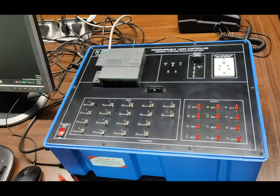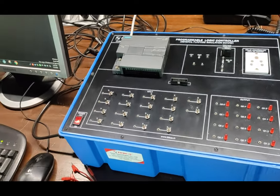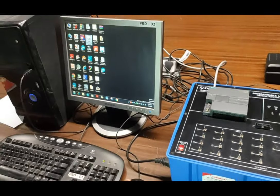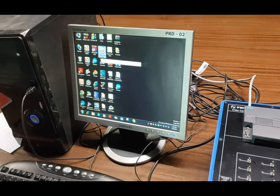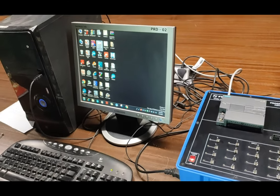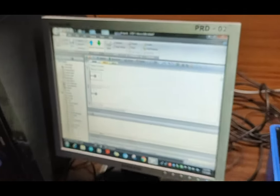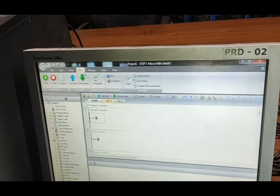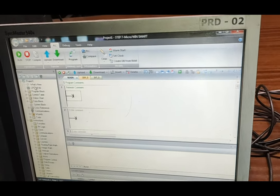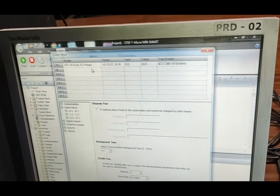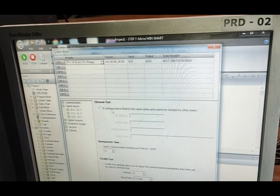For programming of this PLC, we are using Siemens STEP 7 Micro/WIN SMART software. We start the software. We go to PLC mode and first we select the model. The model of PLC is SR30. We have selected it here and press OK.